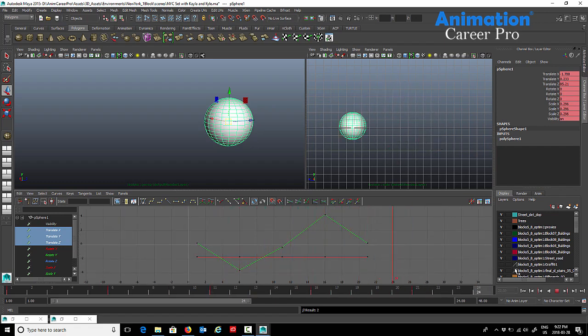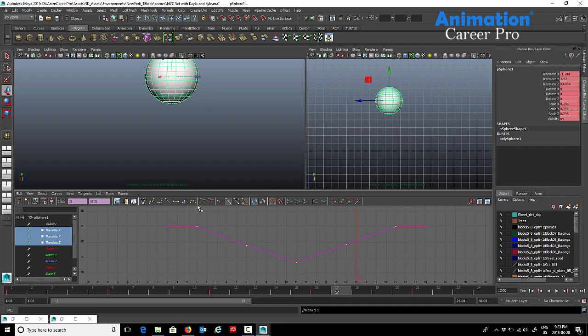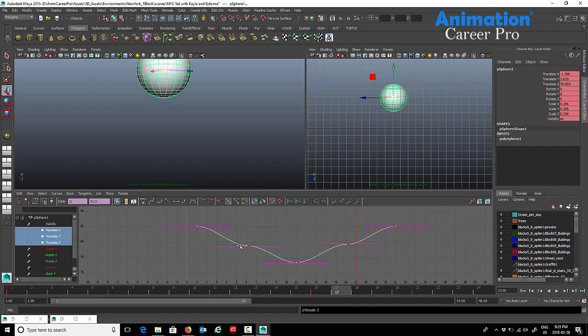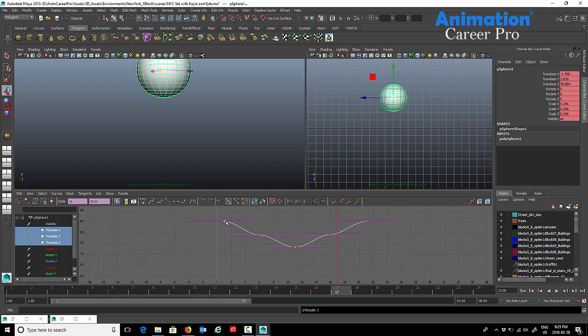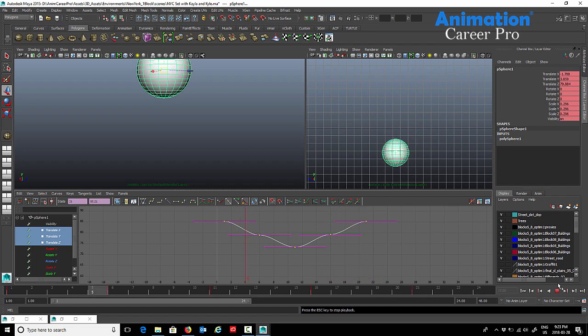If I press the flat tangents, we're going to make all the keys flat. Each key basically flattens out and it generally just eases in and out of each key. So if I play that now, it's basically easing in and out from one key to the next.